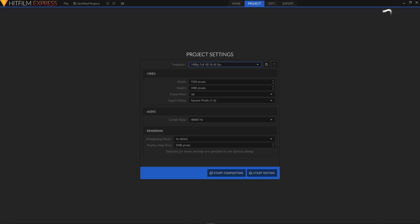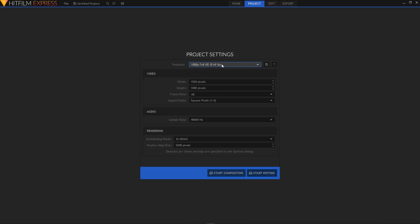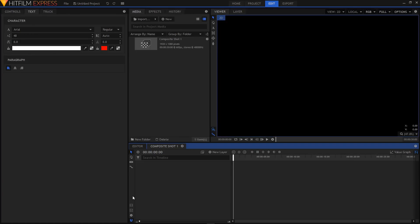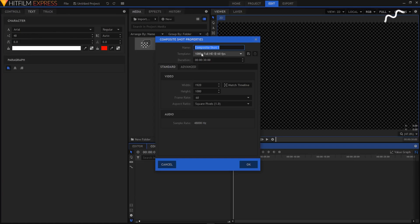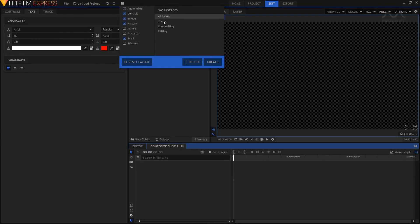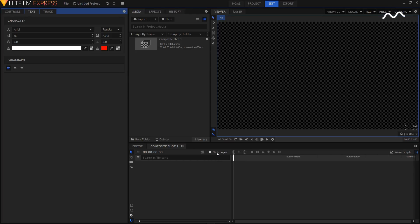Open up HitFilm Express. From the template I'll choose 1080p at 60 frames per second. Feel free to choose any other template and then click on Start Compositing. Click on this cog icon to open up the composite shot properties. I'm going to set the duration to three seconds and click OK. My workspace is set to Compositing — you can click on this icon and from the workspace select Compositing, and also uncheck the Trimmer option to hide the trimmer window.